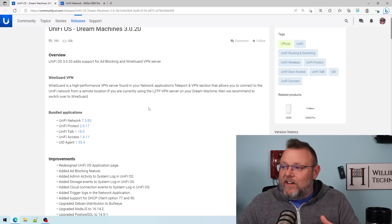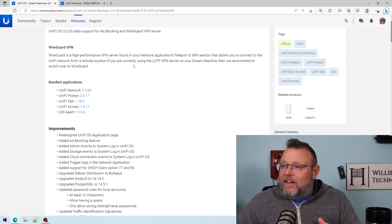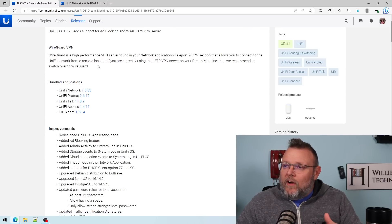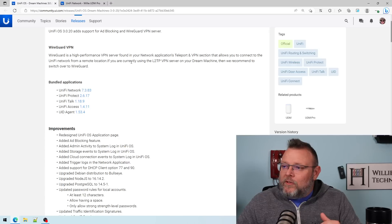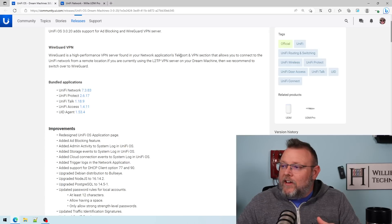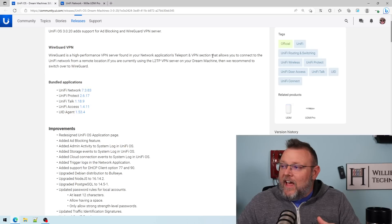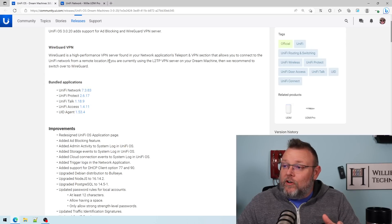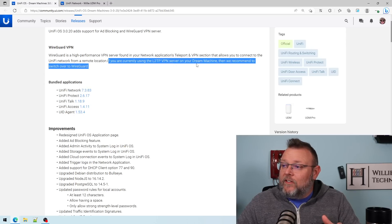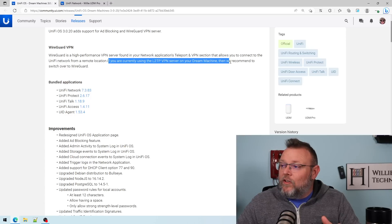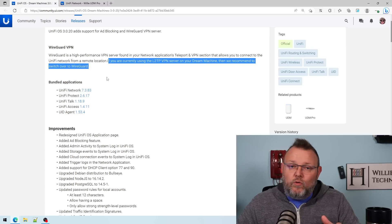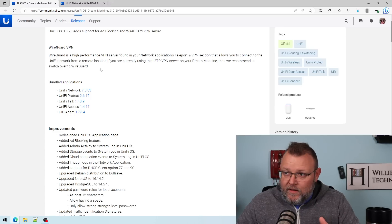And even down here, it tells you WireGuard is a high-performance VPN server found in your network applications Teleport and VPN section that allows you to connect to the UniFi network from a remote location. If you are currently using the L2TP VPN server on your Dream Machine, we recommend switching to WireGuard.